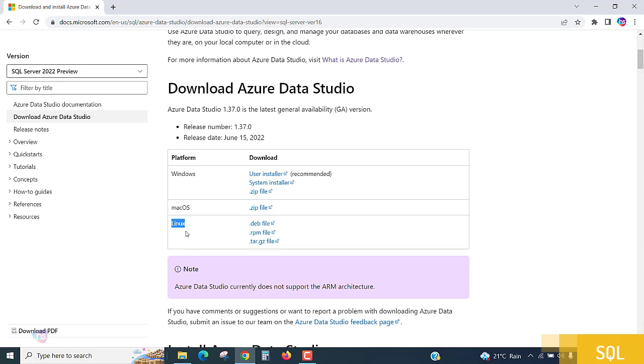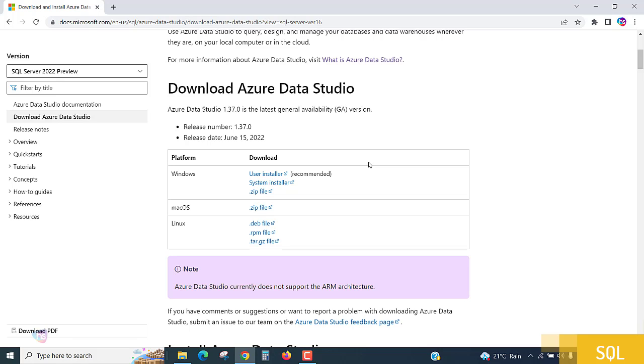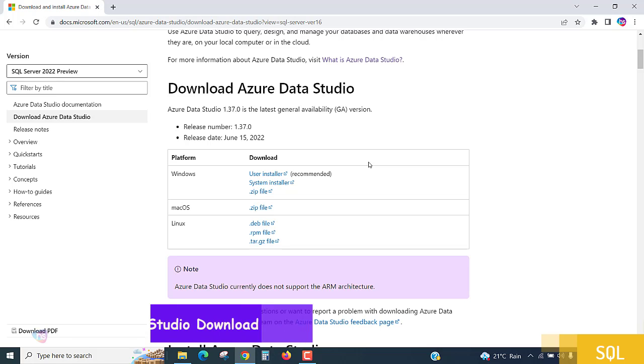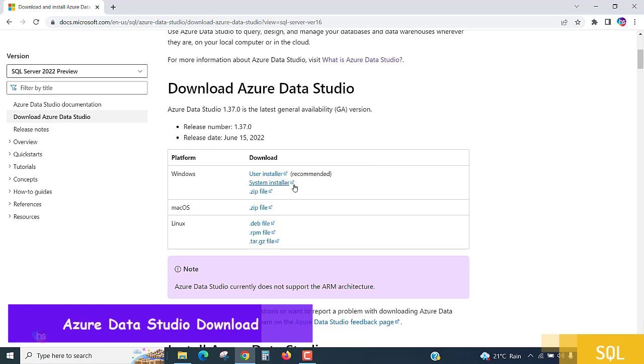Choose which installer suits you and which build you can install on your computer system. Based on that, choose the appropriate version for your operating system and download it to your local computer system and install it. Here I'm going to explain very simple steps using Windows operating system for user installer. Microsoft also recommends this.